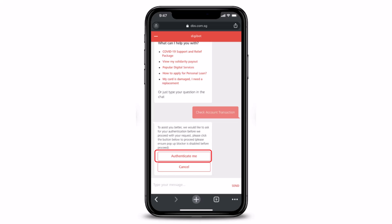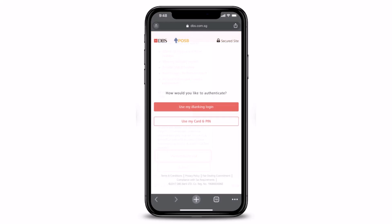As soon as you do that, you can select the option called 'Authenticate Me'. What this does is it will authenticate whether the person trying to view the transaction is the account owner or not. You can then complete the authentication process using your iBanking login details, or your card and PIN.